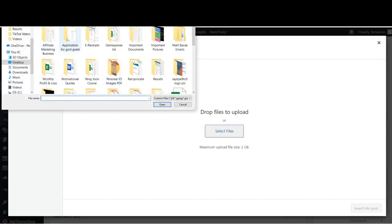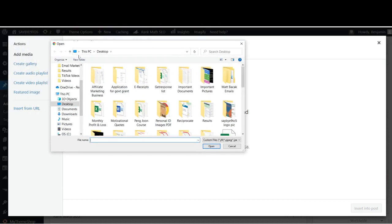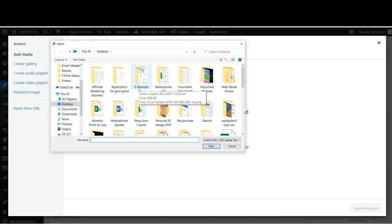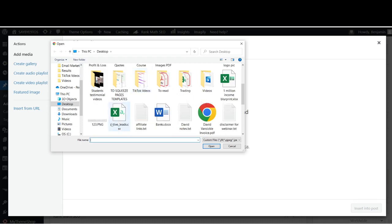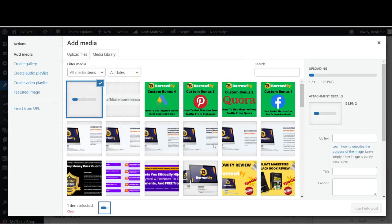Over here you will show that this is my desktop, and I have some images here. Let's go over to this one. Click on it, Open.